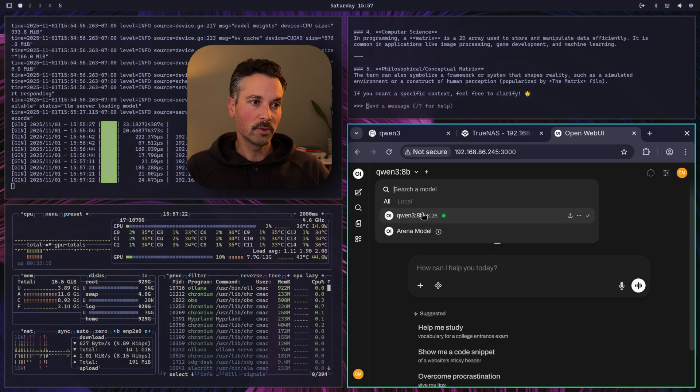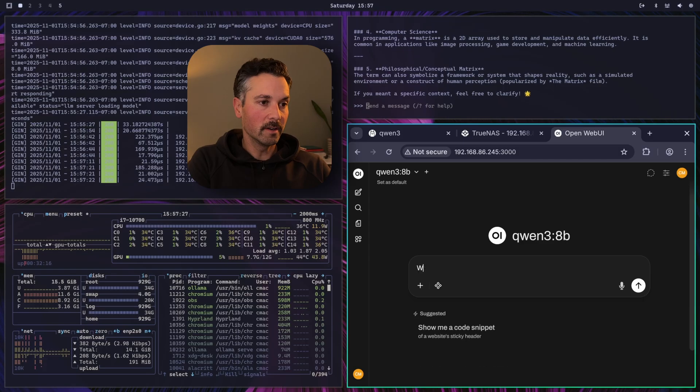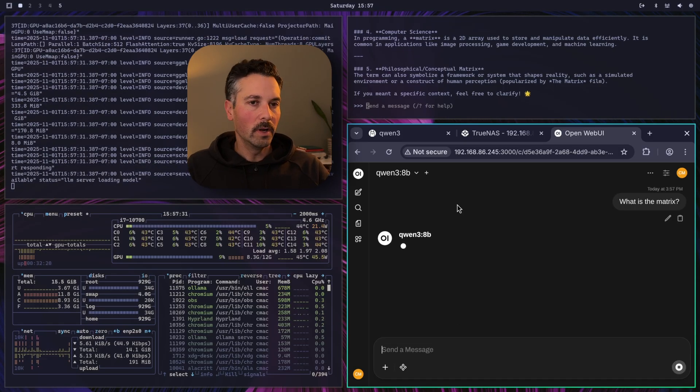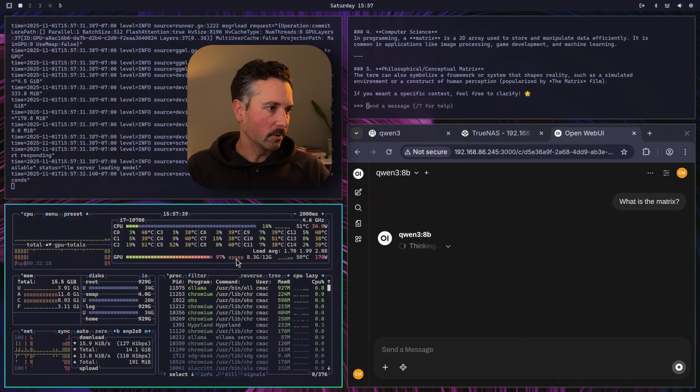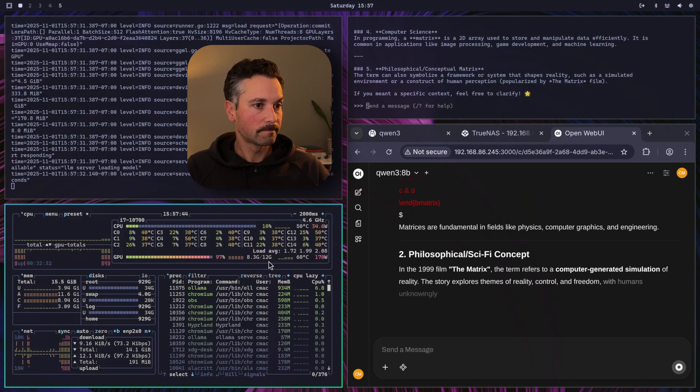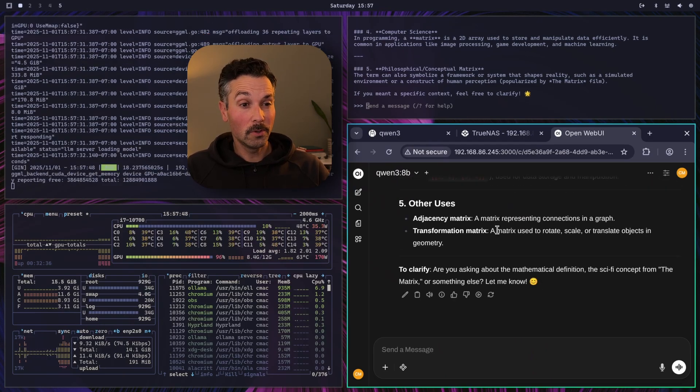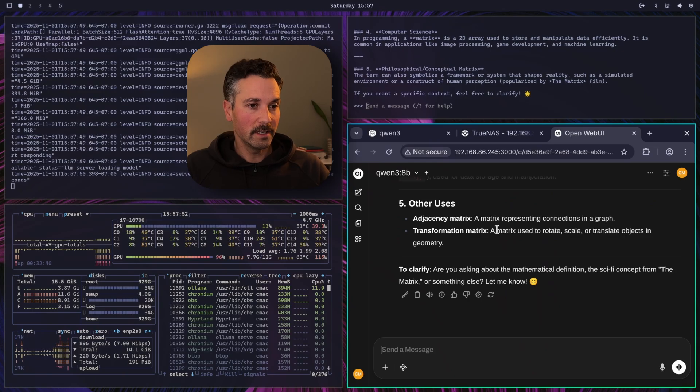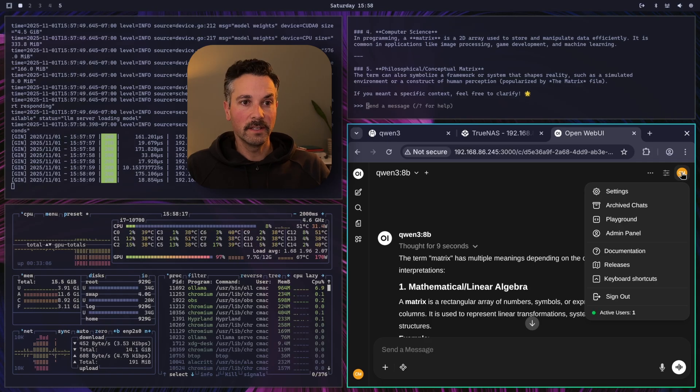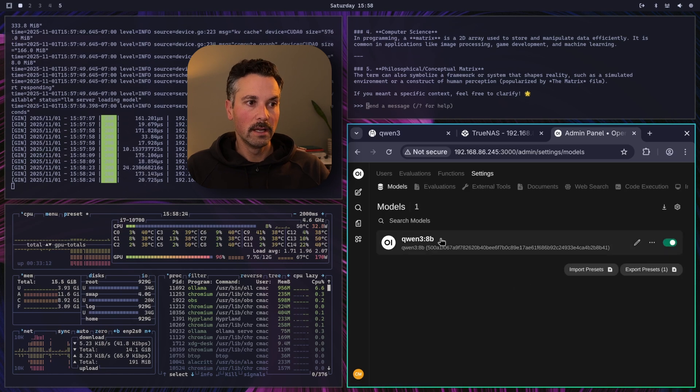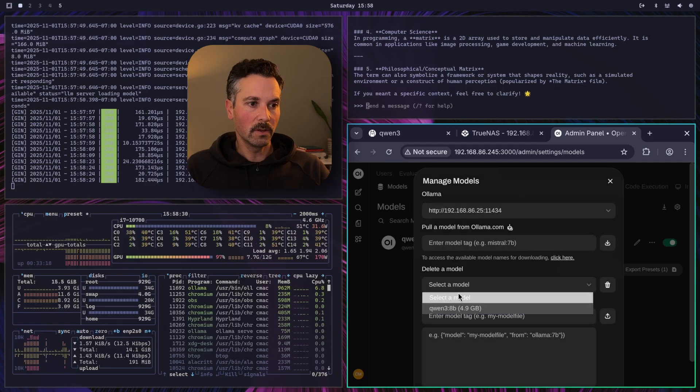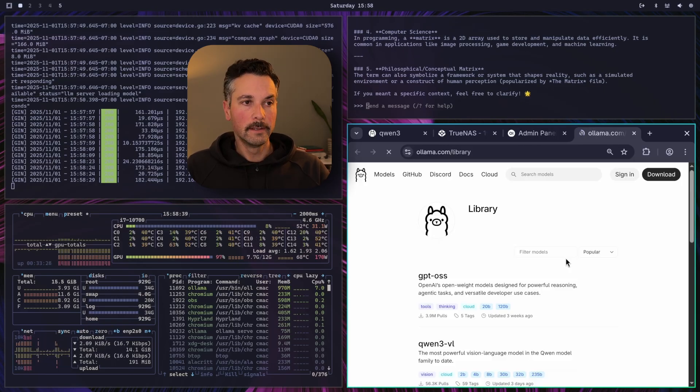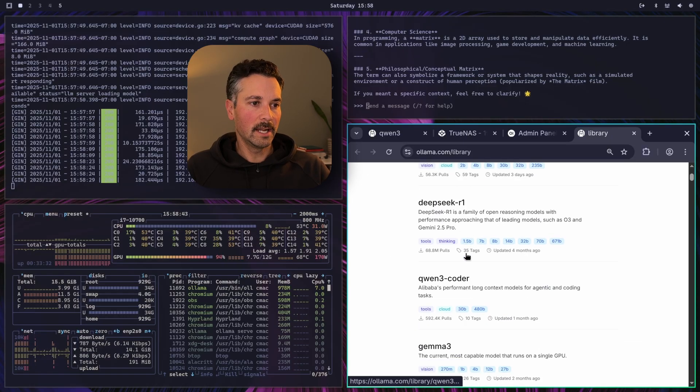And now we can interact with the model from this web interface and you can select which model and we only have the one running right now and only one available but we can run it from here what is the matrix. I don't know why I always type that in but it's a question that requires enough thinking to give it enough load to see how it's running. So we're up to 8.3 gigabytes out of 12 now. So now you can interact with the local LLM running on your computer through this web interface just like ChatGPT the other thing we can do is download models right from this interface.